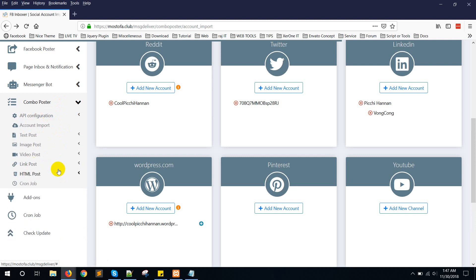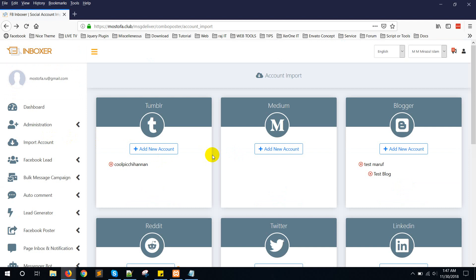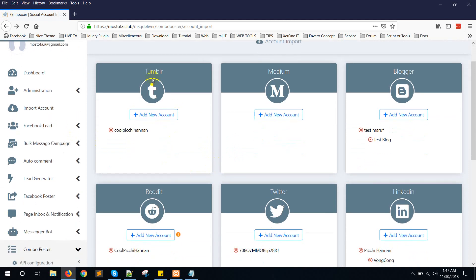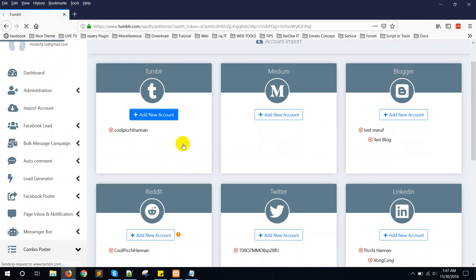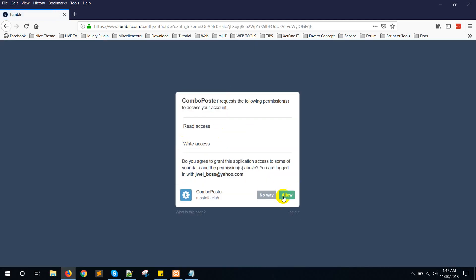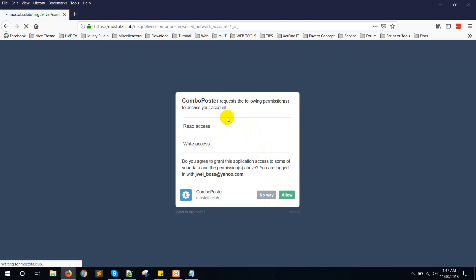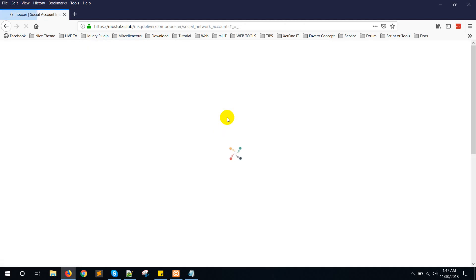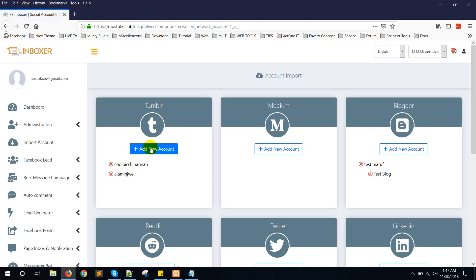The next step is to import accounts. Click on 'Account Import'. Importing an account is very easy. For Tumblr, click on 'Add New Account', then click on 'Allow' — it will import your Tumblr account. You can see here the account is imported.